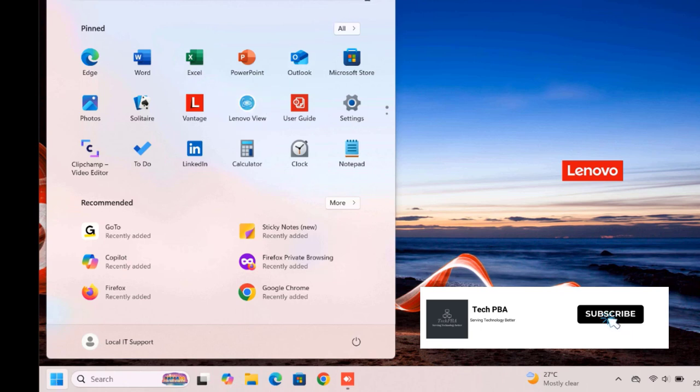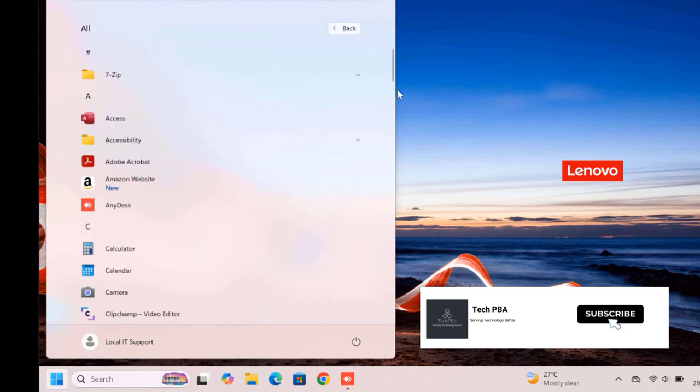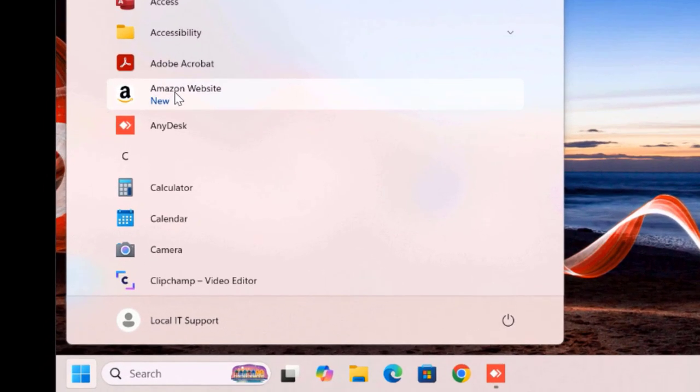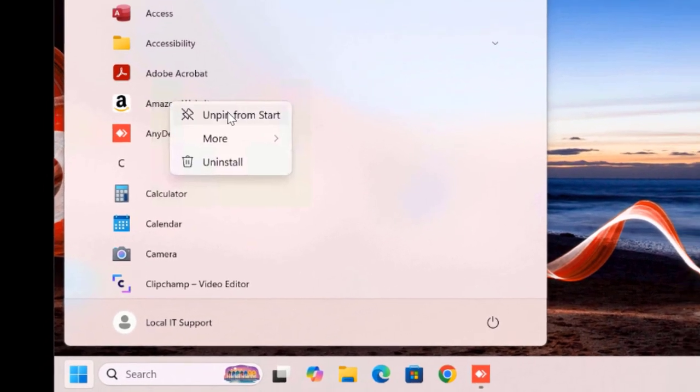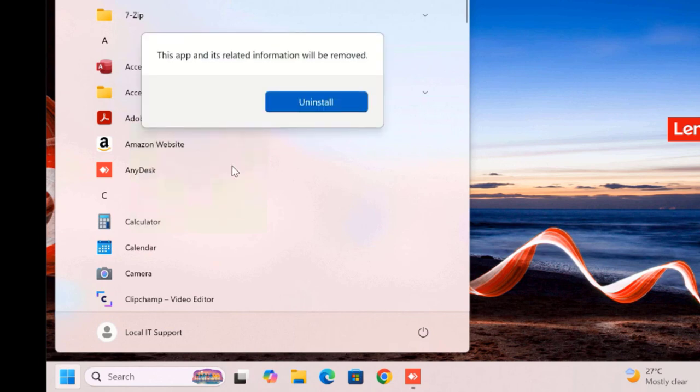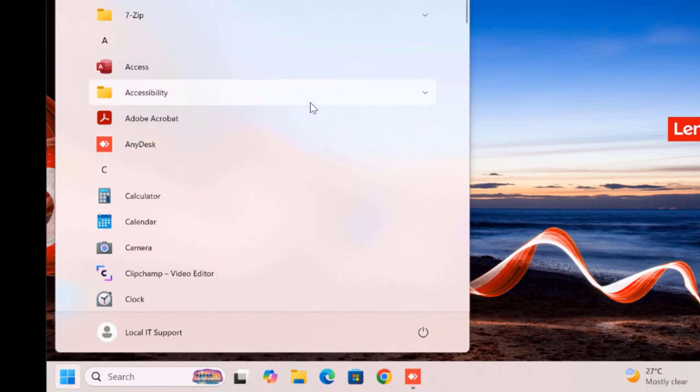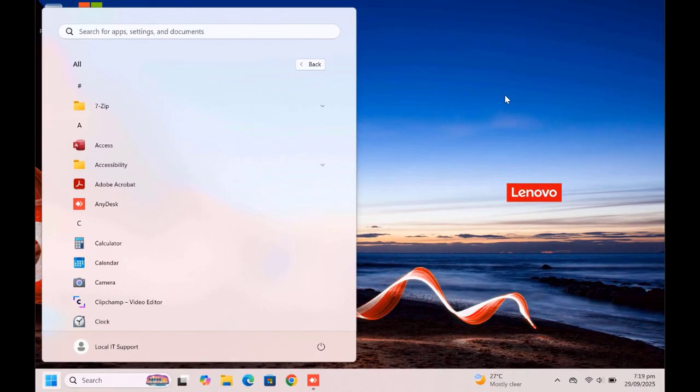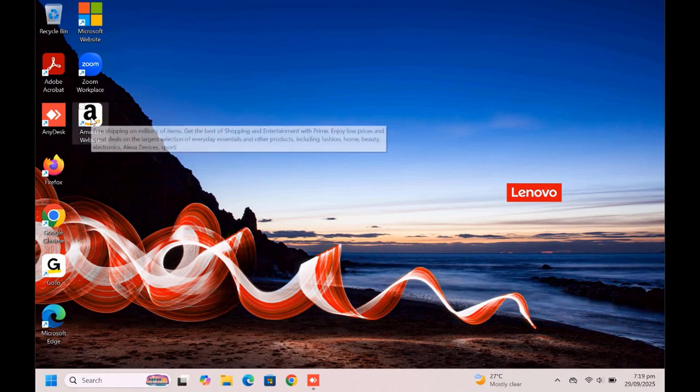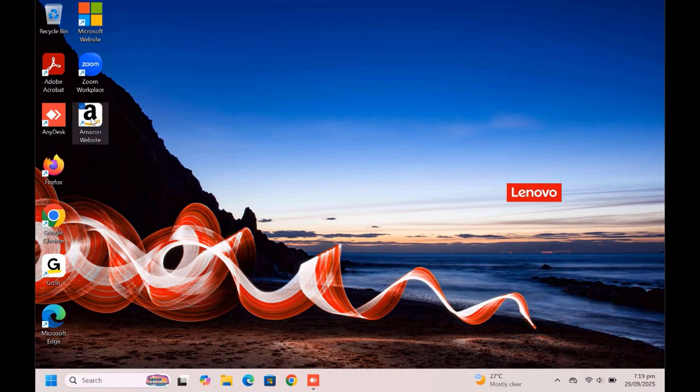If you don't want them anymore, you can click the start, click on all apps, and then look for the installed websites, Amazon.com. Right click on it, select the uninstall to uninstall the website we just installed. That is, if you don't need it anymore, if you don't want to be using it anymore, you can then uninstall it.